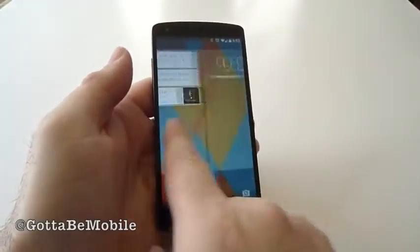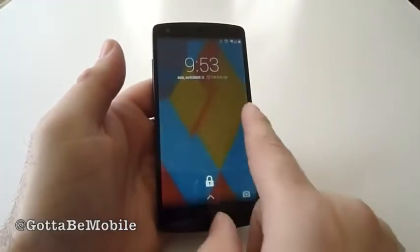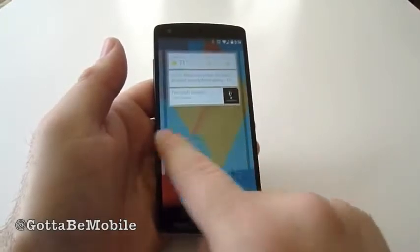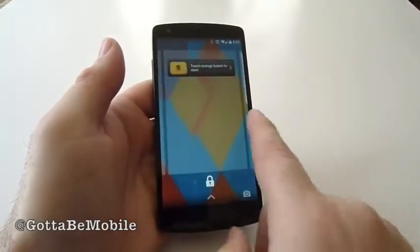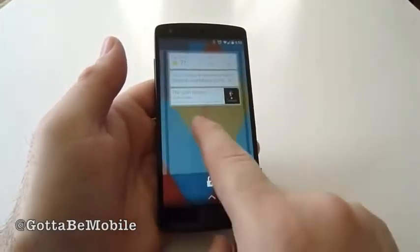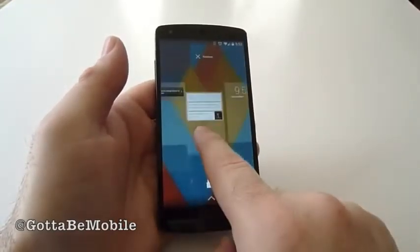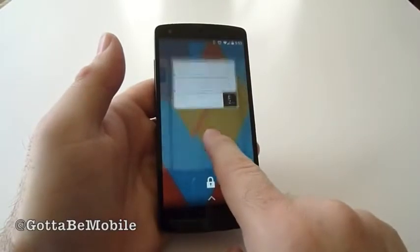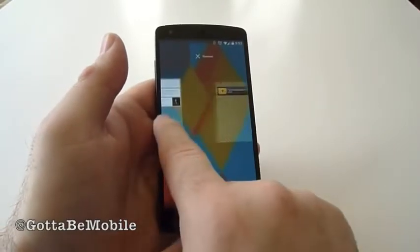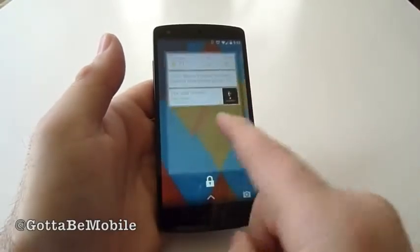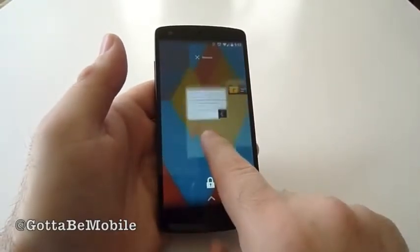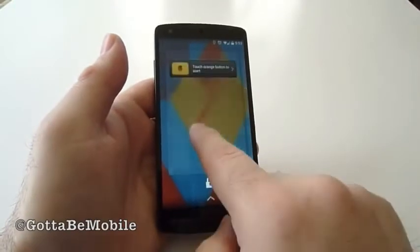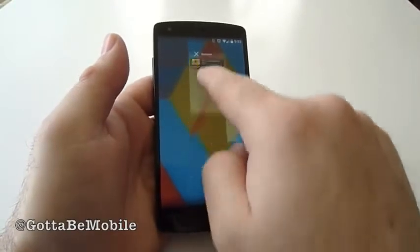So now you're back to the standard lock screen with your camera as before, Google Now, and search for songs. You can swipe and rearrange those if you'd like, and also push and hold to remove any of those lock screen widgets.